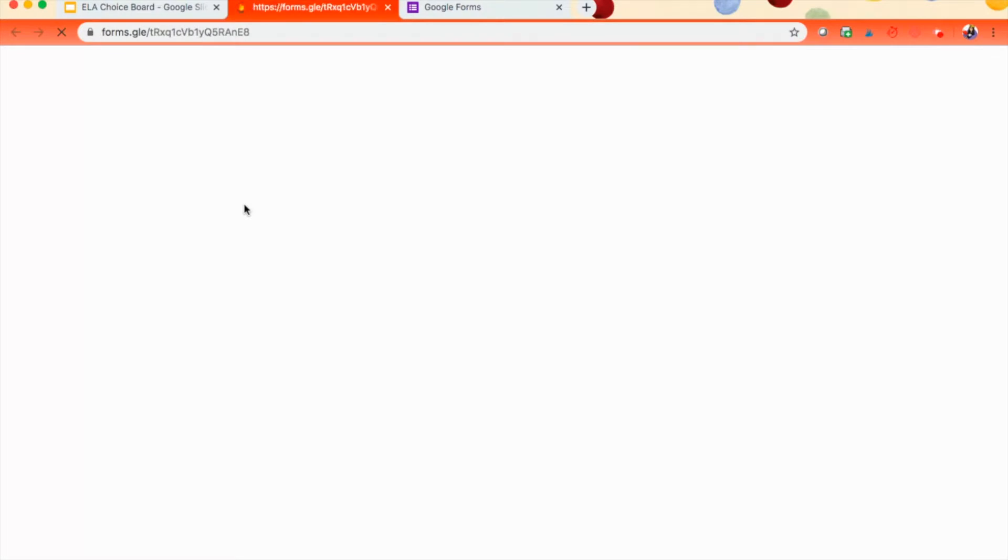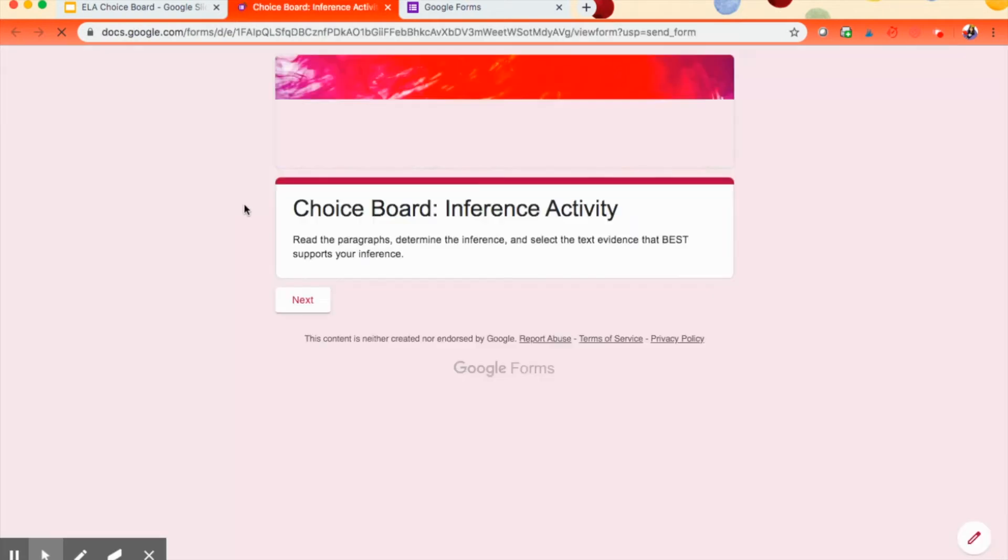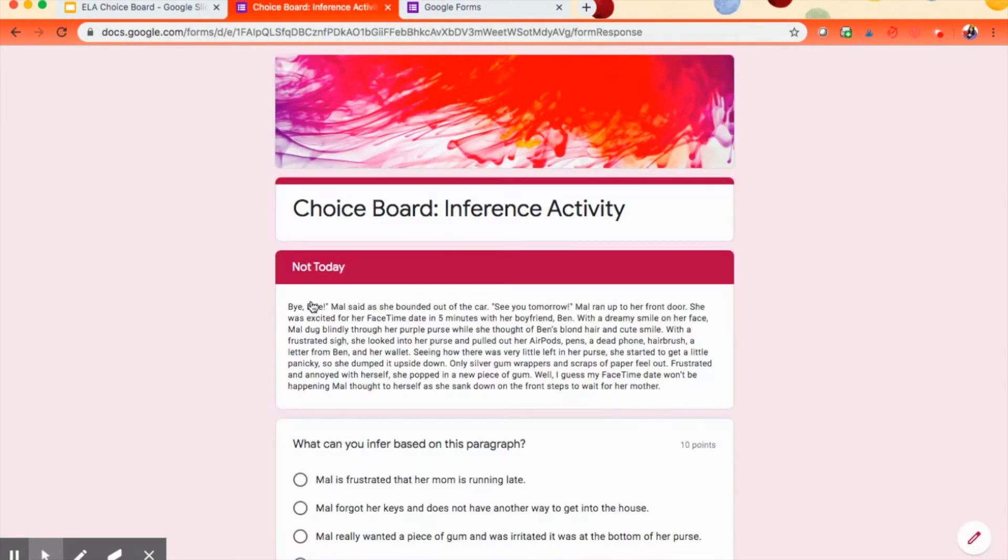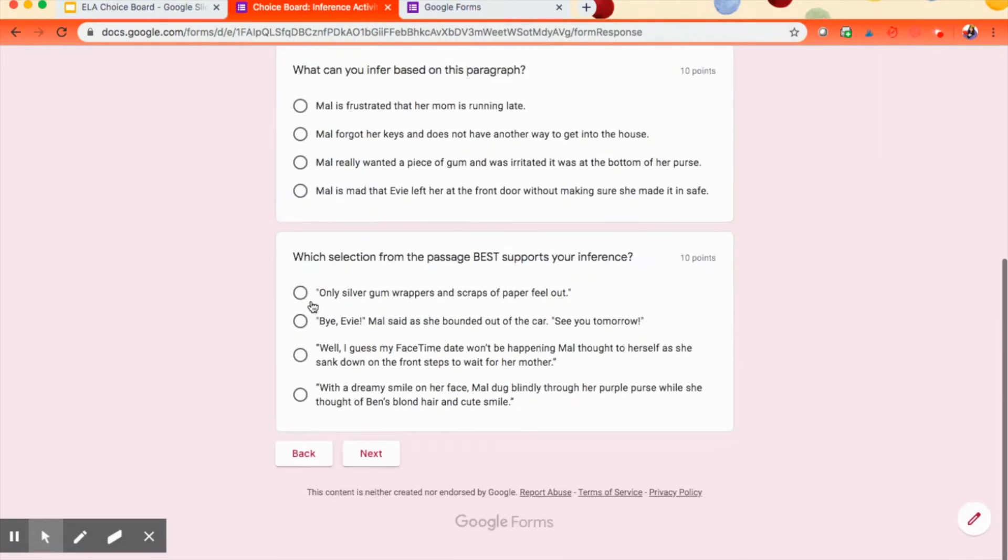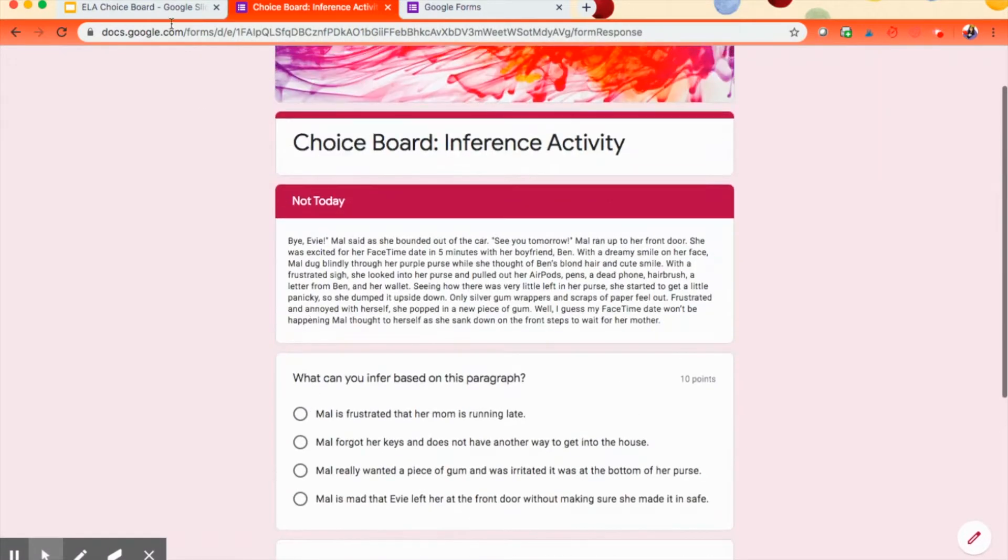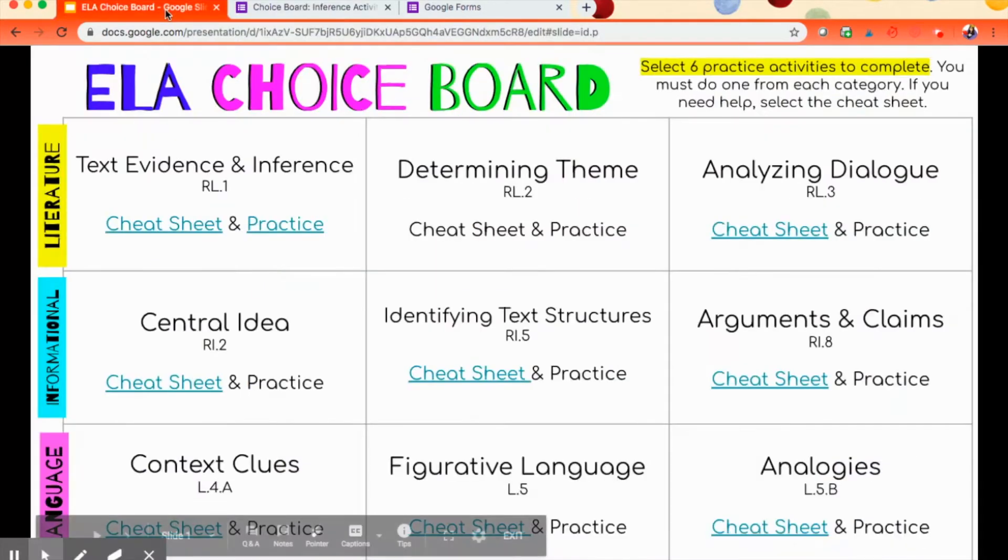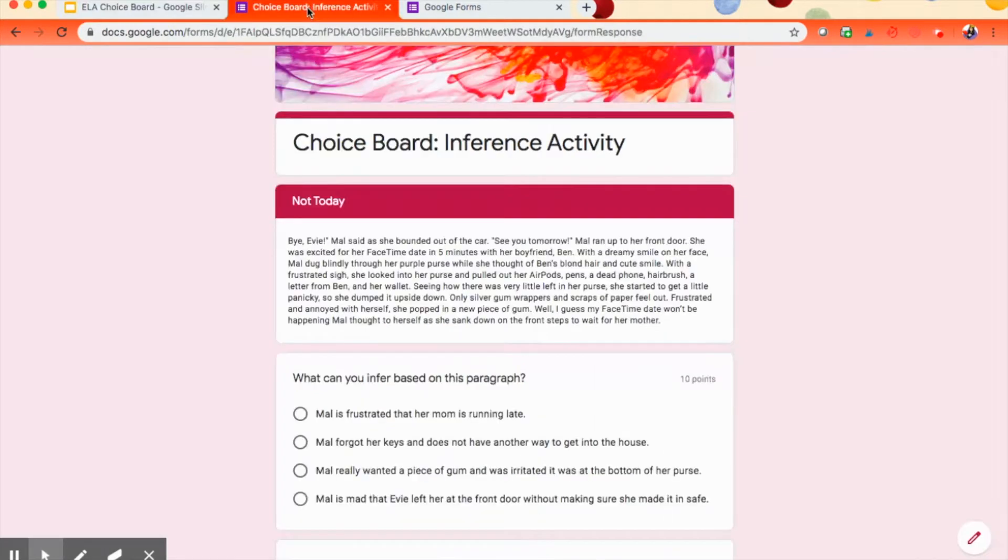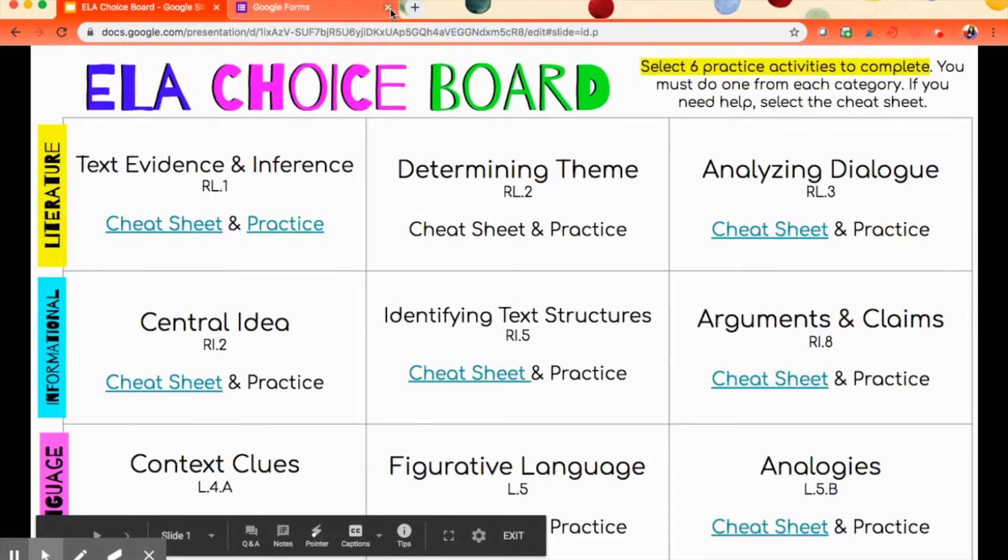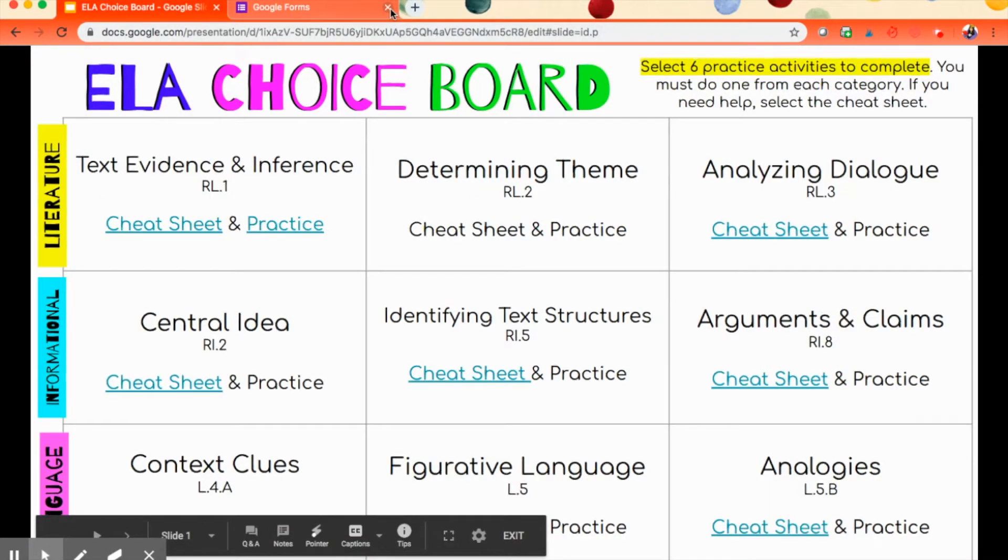They would click there, and it would bring up the Google form. It's been a little slow, so here we go. It's coming. There it is. And then they would click next, and then they would start the Google form. And of course, they could go back to the choice board if needed, if they needed to go back to the cheat sheet. So that is what it looks like. Let me show you how to do it.